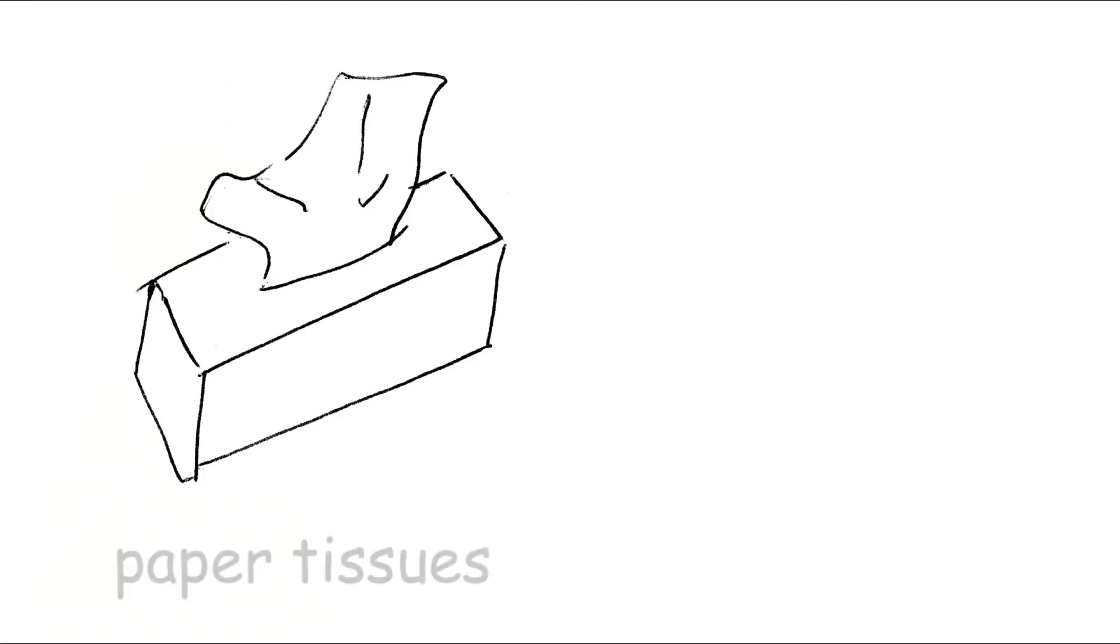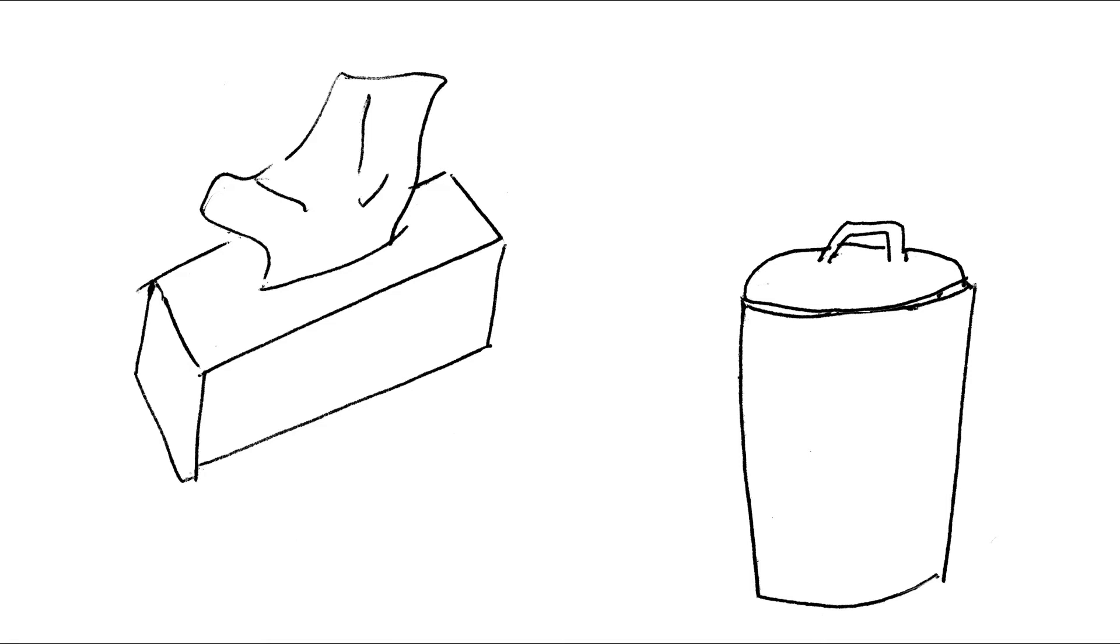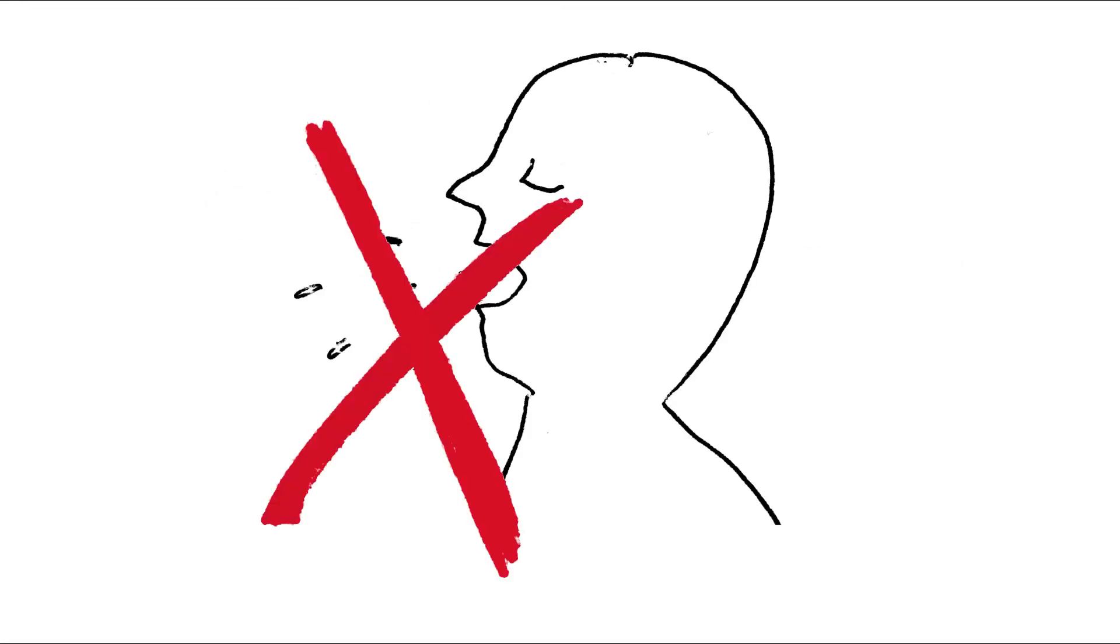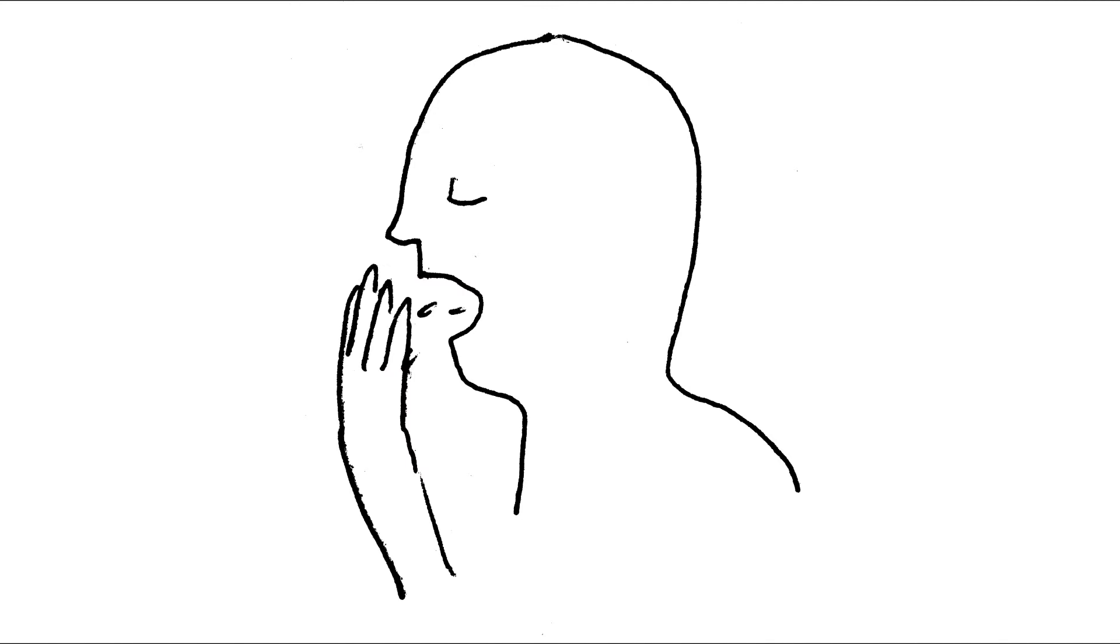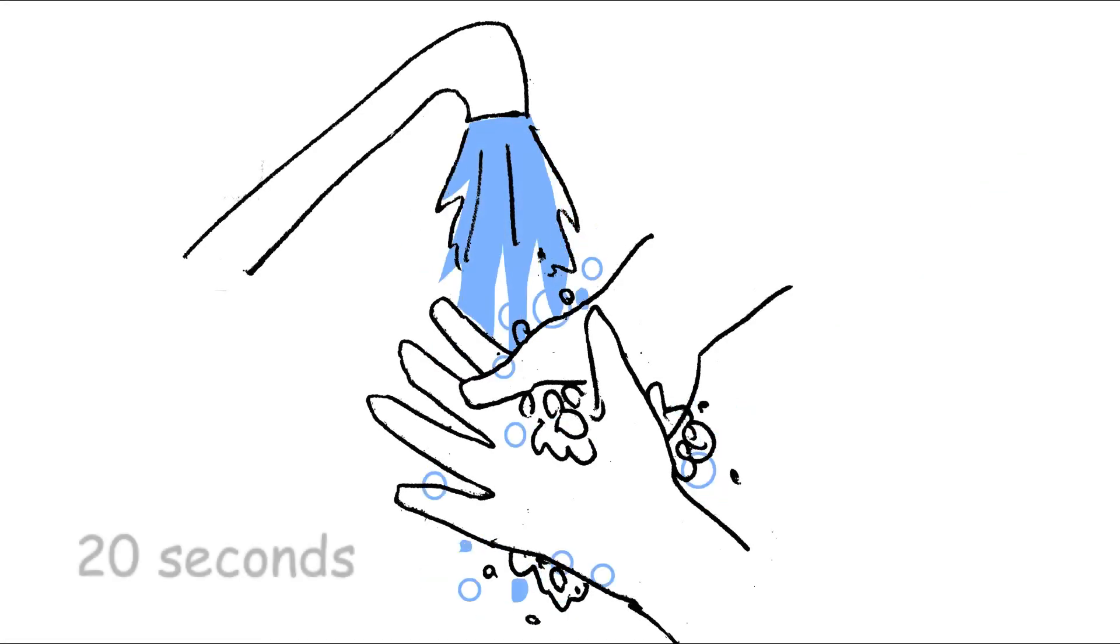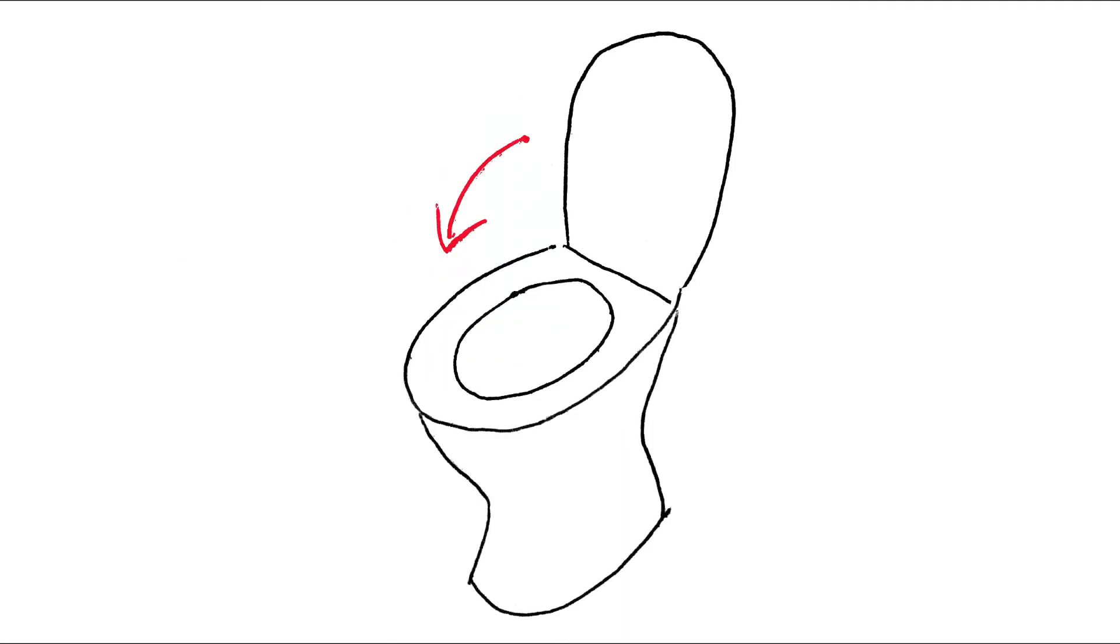Use paper tissues and dispose of them immediately after use in a rubbish bin with a lid. Never cough or sneeze openly into the room, nor in the palm of your hands, but always into your elbow. Wash your hands thoroughly and frequently with soap and water. Always close the toilet lid before you start flushing the toilet.